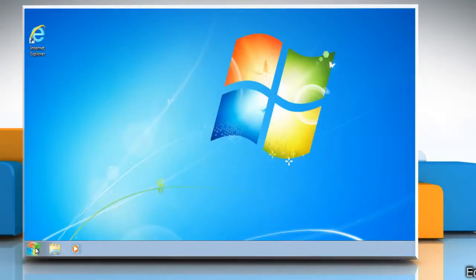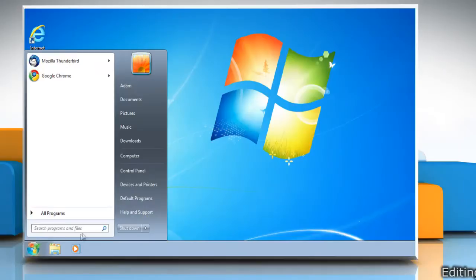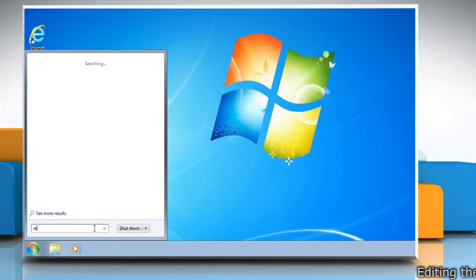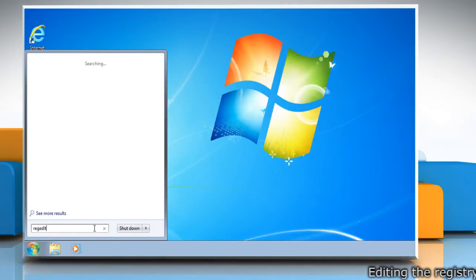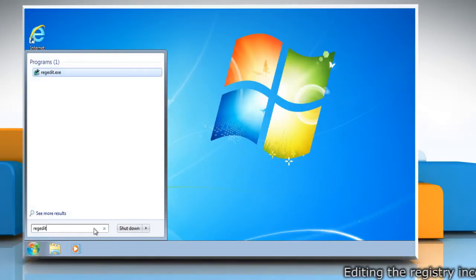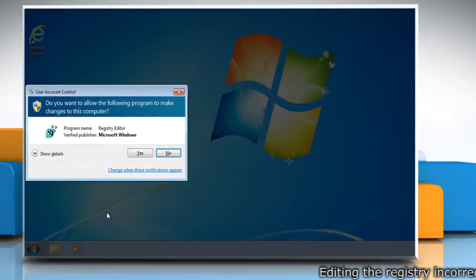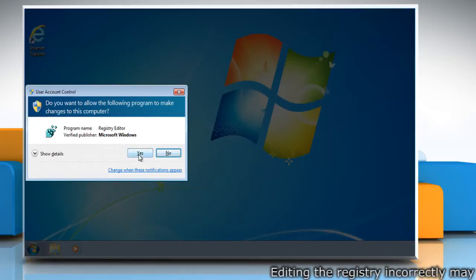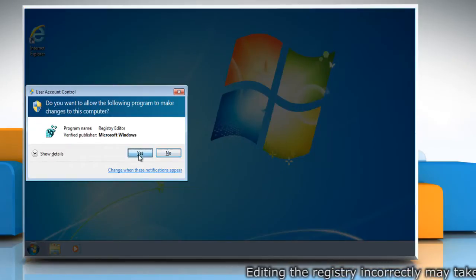Click on the Start menu and then type 'regedit' in the search box. When it shows up in the list, press Enter. Click Yes in the User Account Control dialog box.